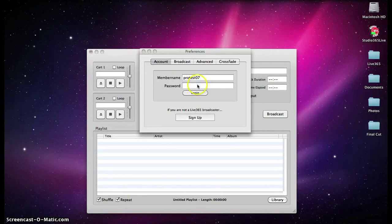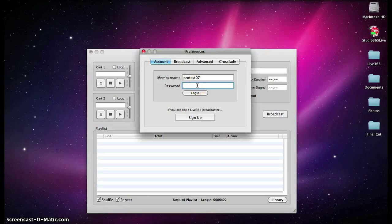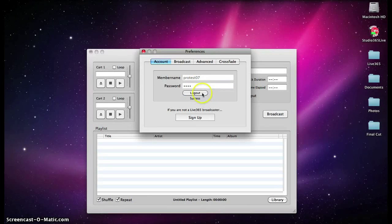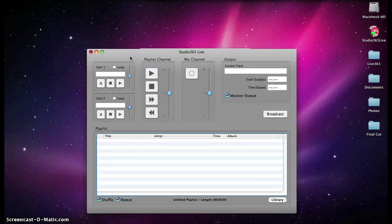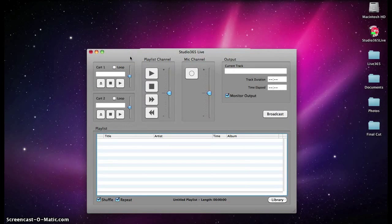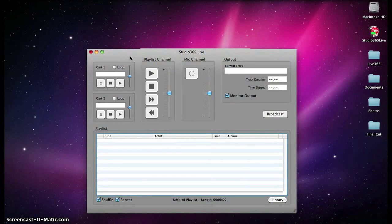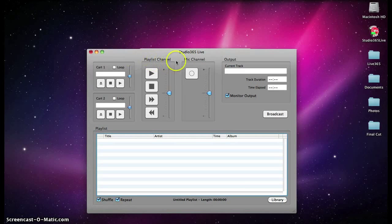So, to begin using Studio 365 Live, you must first log in with your username and password. Once the application has been opened, you may choose to create a live playlist or host a talk show with a microphone that you have connected.